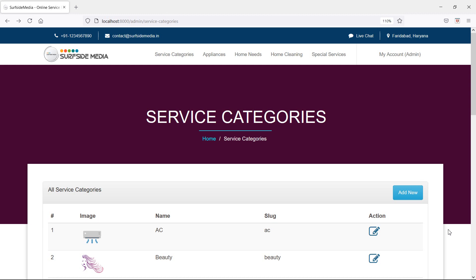Hi everyone, welcome back to the Laravel home services project. In this video, we are going to learn about delete service category. So let's see how we can delete the service category.